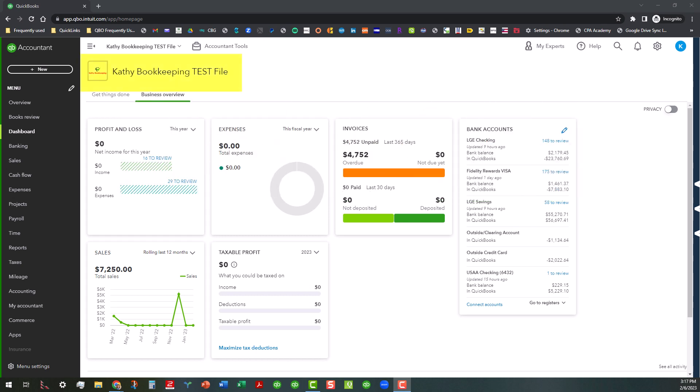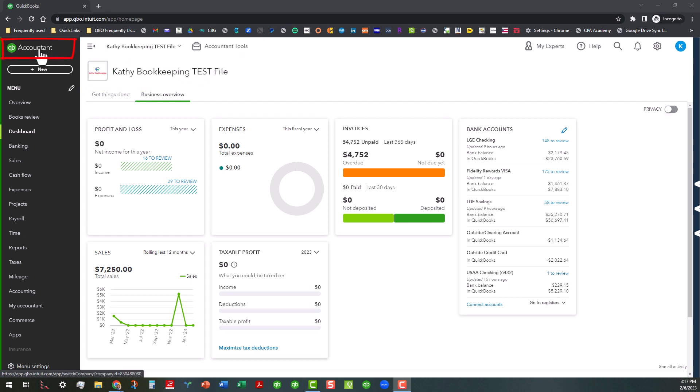We are in my Kathy Bookkeeping test file right now, signed in under my firm as an accountant user as you can see here. As you scroll across through here, this is the client switcher right here, you can see a little link for accountant tools.